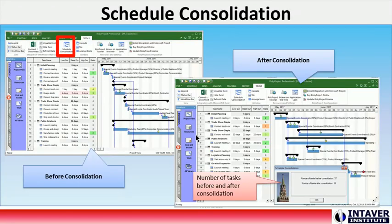Schedule Consolidation: Schedule Consolidation generates an equivalent project schedule with the same duration and cost by consolidating sequential tasks, removing redundant summary tasks, and other optimizations. Schedule Consolidation is useful to increase performance of Monte Carlo simulations of very large schedules.